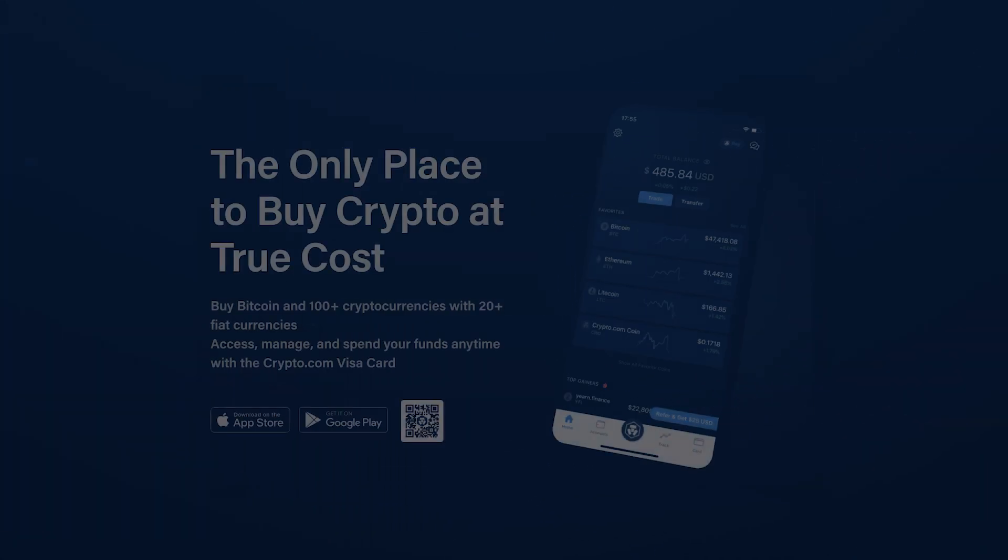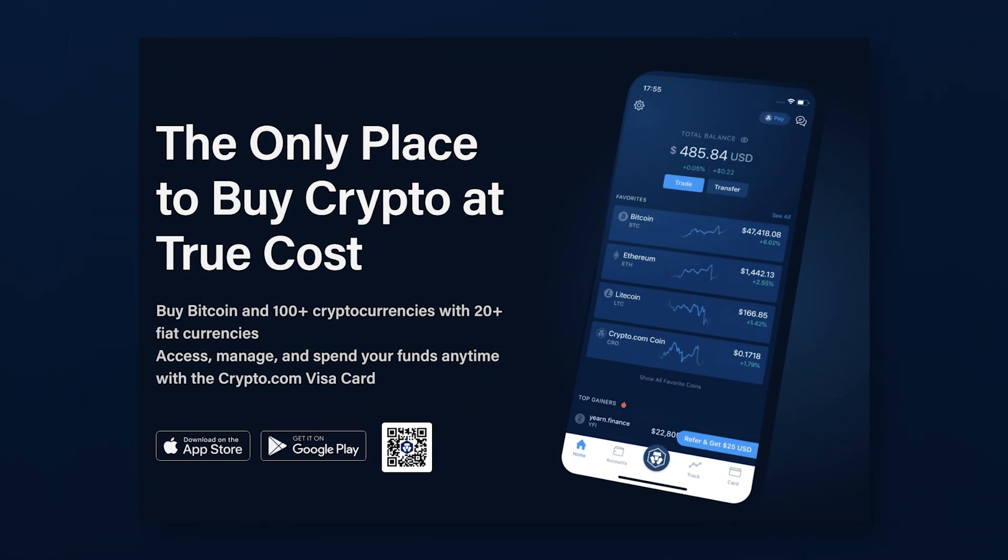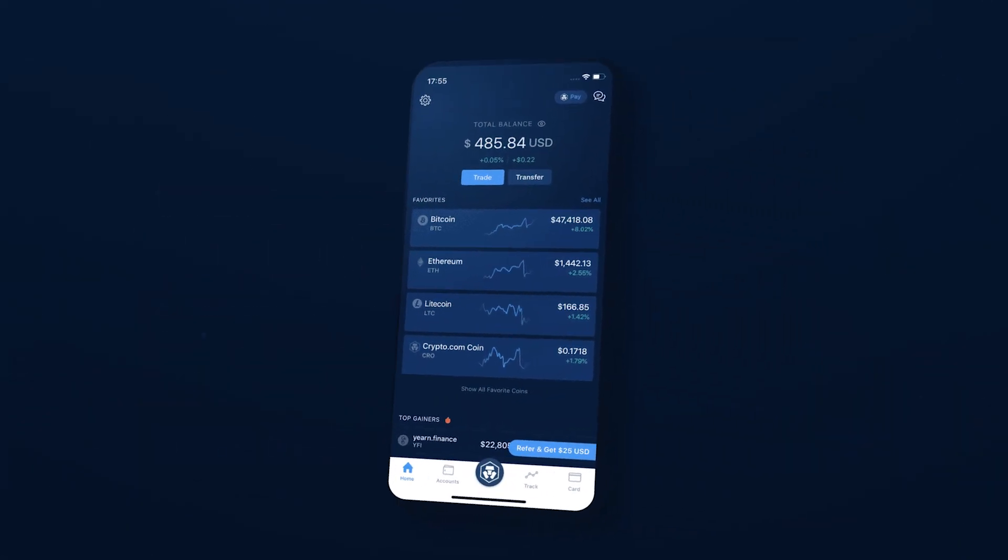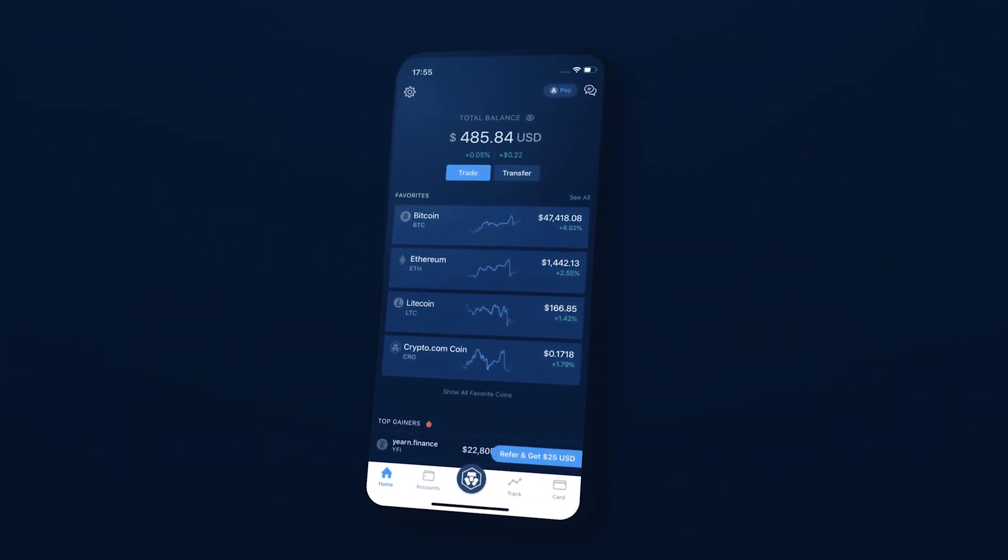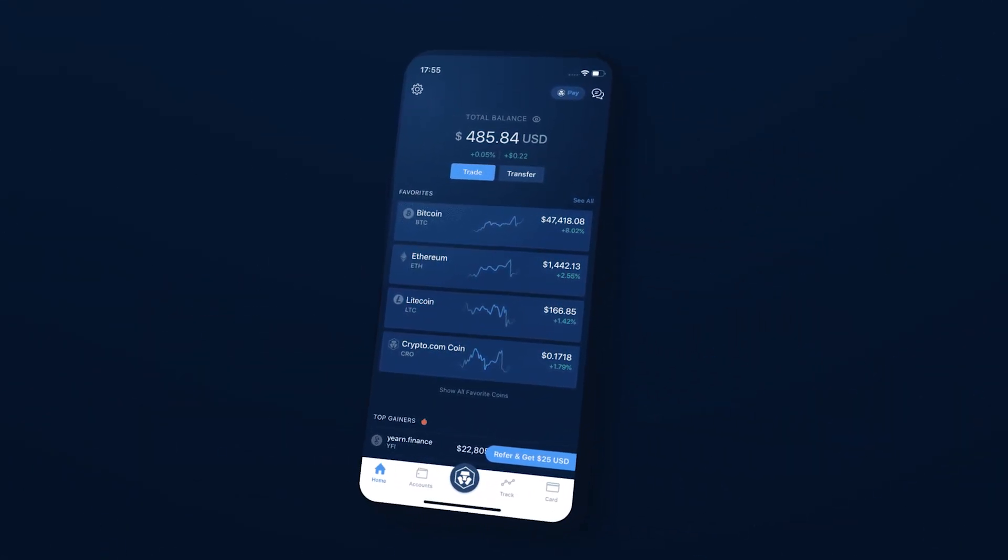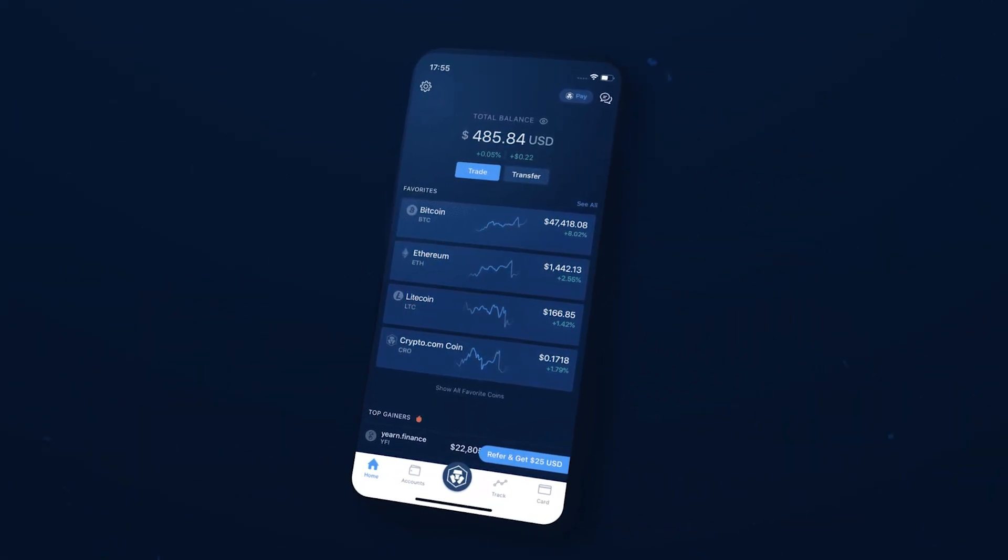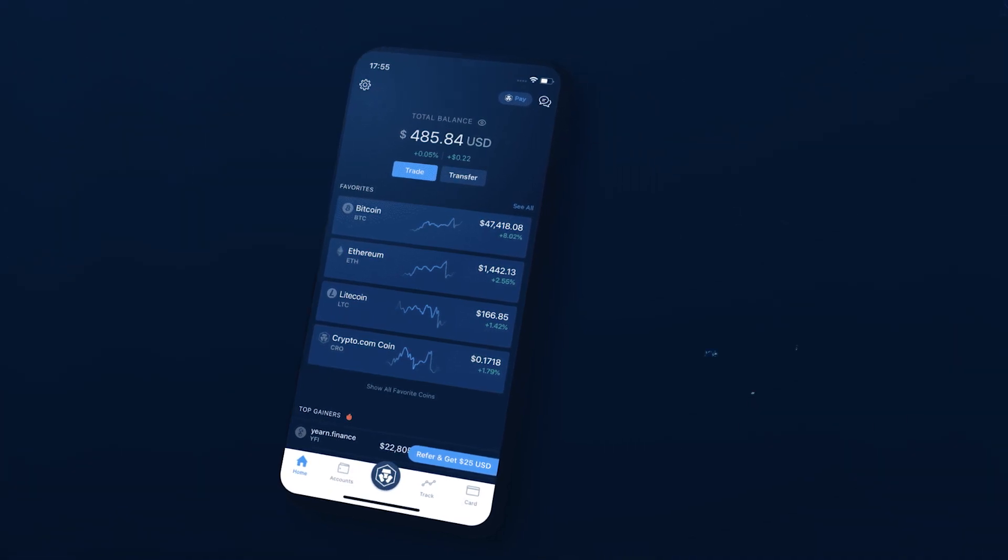At the moment, the wallet is presented only as a mobile device application. Crypto.com believes this makes interacting with cryptocurrencies as convenient as possible.